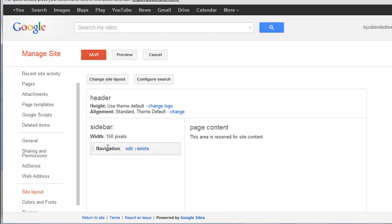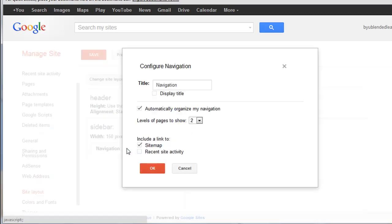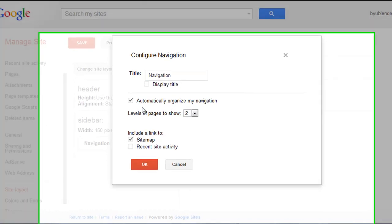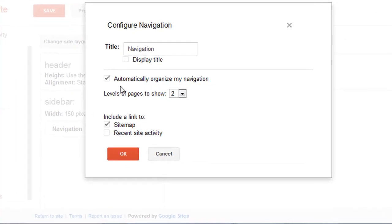You'll see that I only have one sidebar item here. If I want to edit that I can go into Edit, and you'll see that the default is to automatically organize my navigation, but I'm going to click that off.